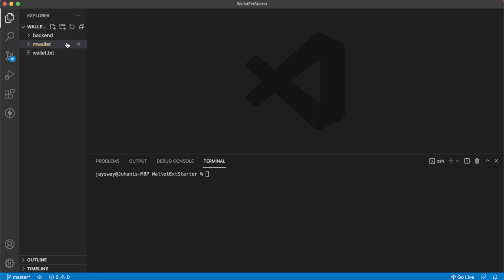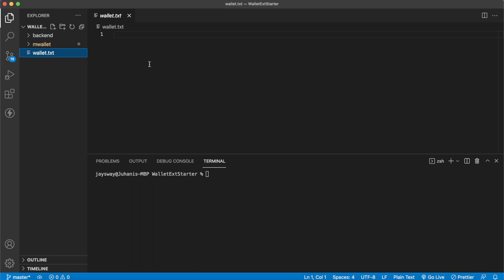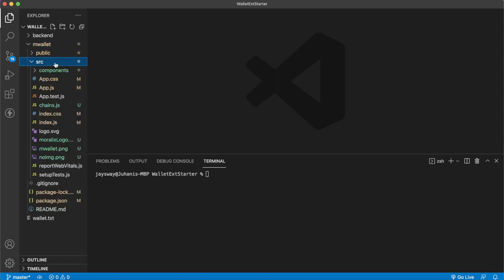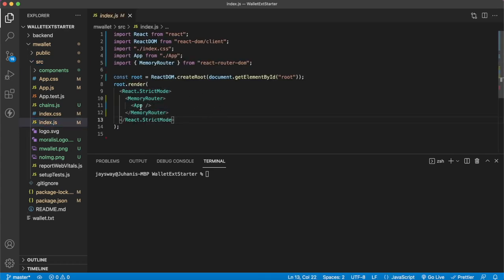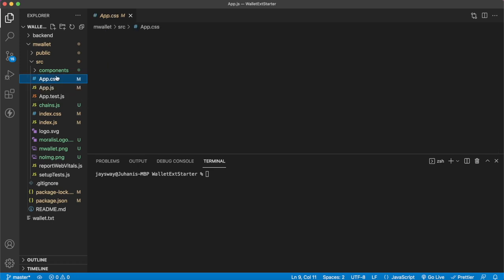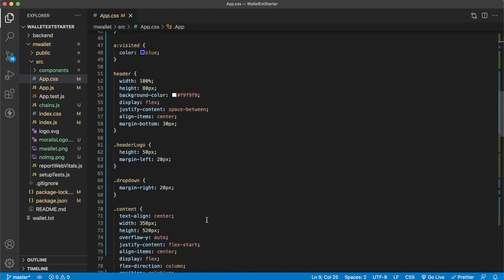The starter repository for this project will be available in the Morales Blueprints GitHub repo, where you can get the wallet extension starter repository. It has a back-end folder and a wallet front-end folder with a simple React app. There's also a text file to store the seed phrase during tutorial production. The front end is a simple React app, and we can actually build React apps and scale them down to be used as Chrome extensions.